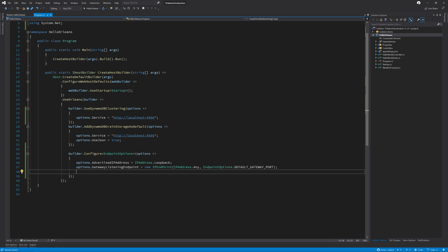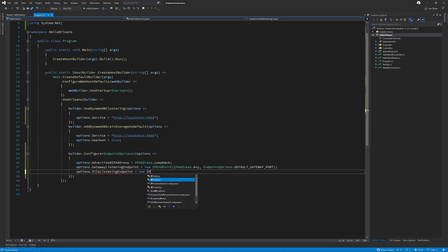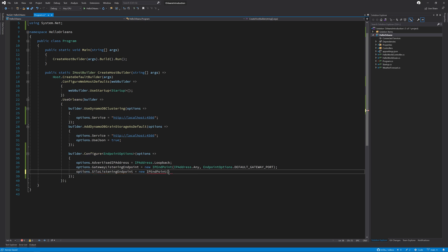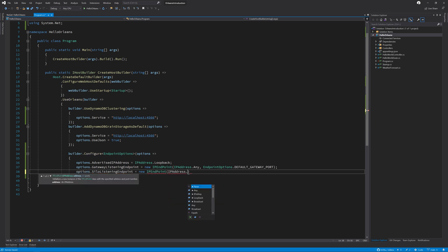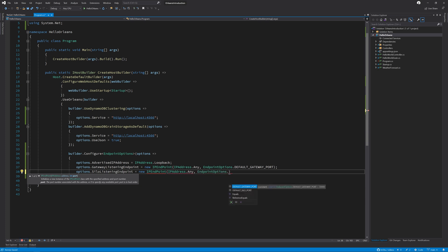Now we need to repeat the same process for the silo listening endpoint, which we are going to configure in the exact same way. But this time, we're going to use a default silo port.